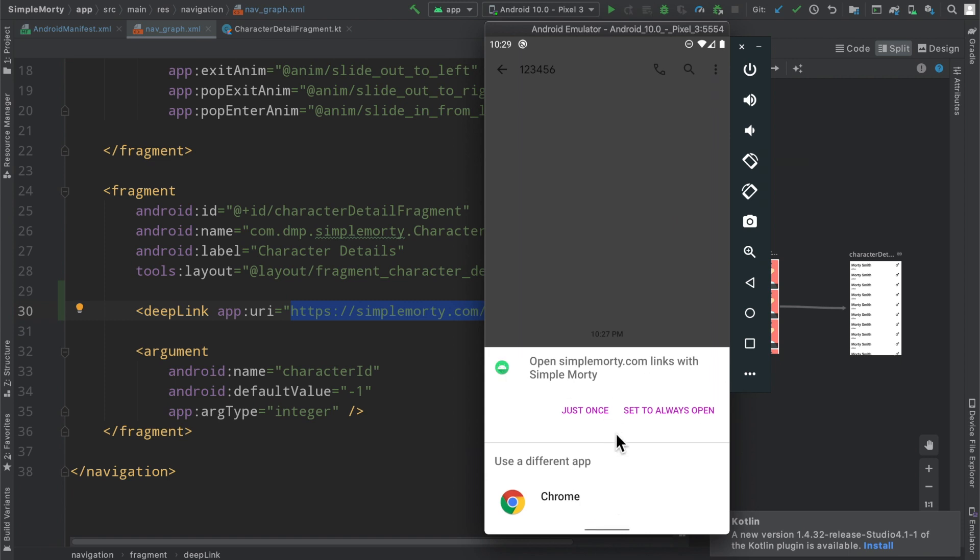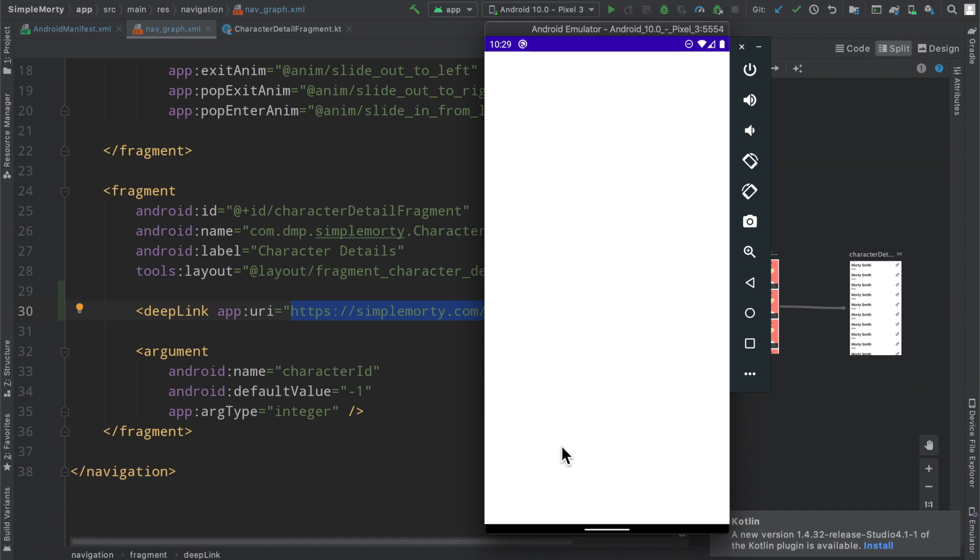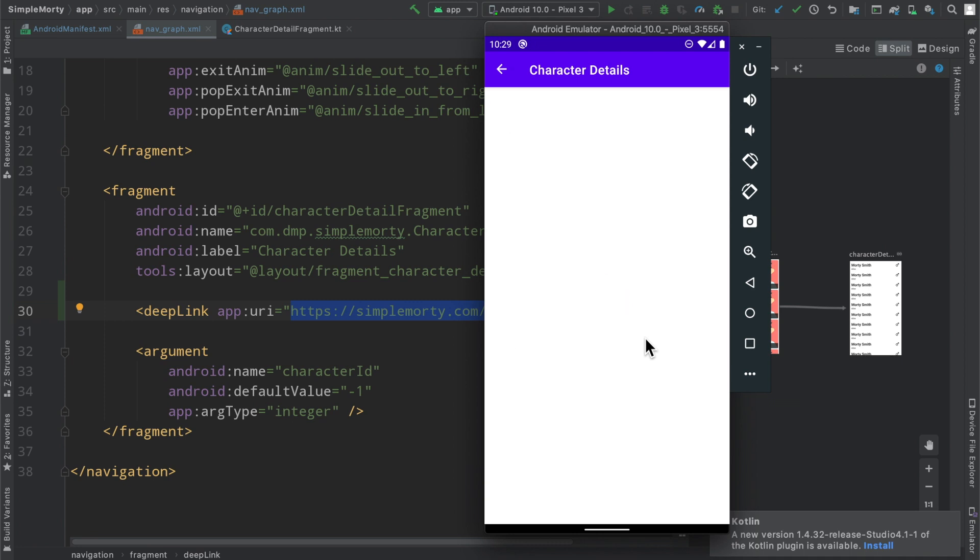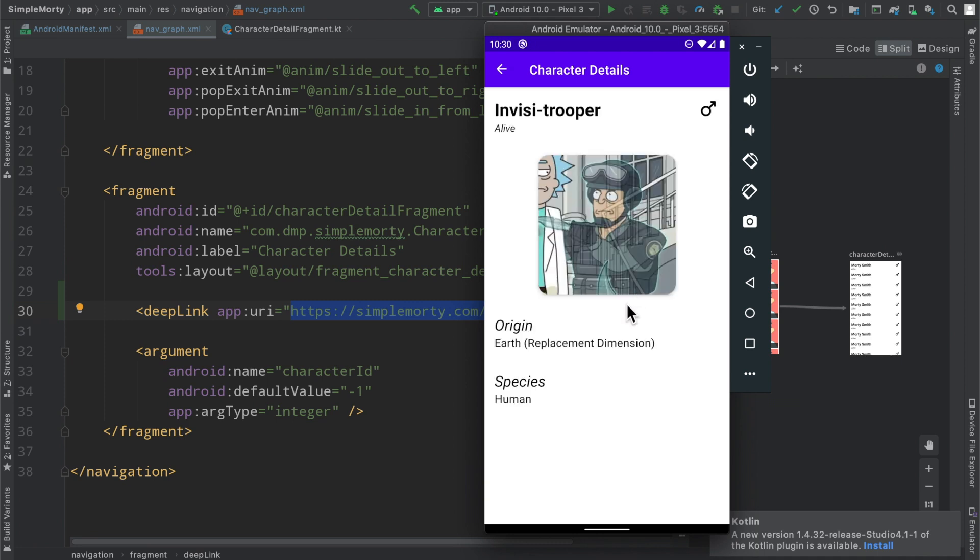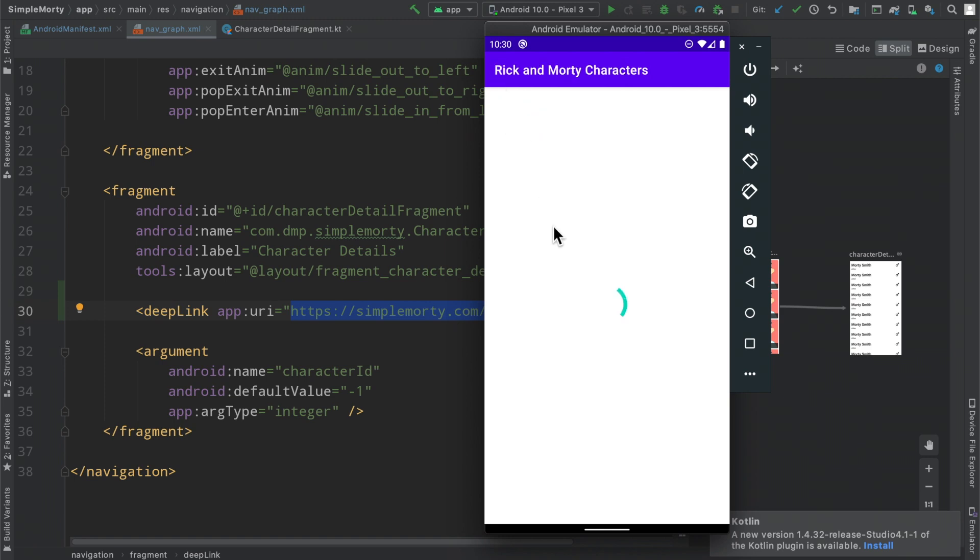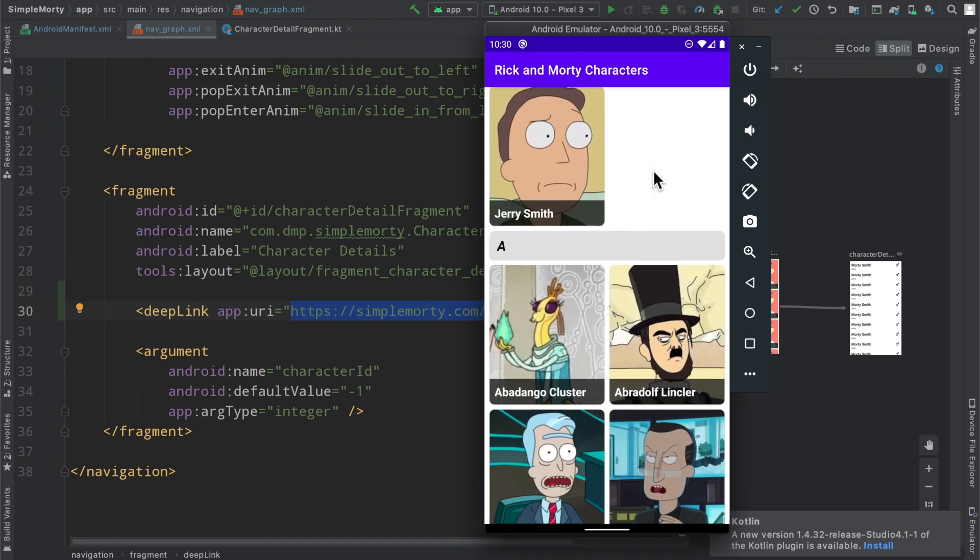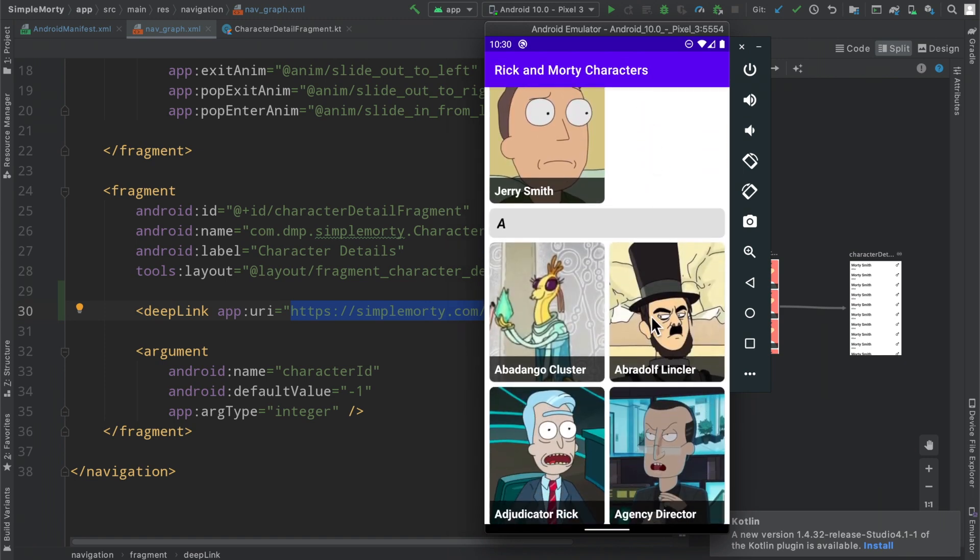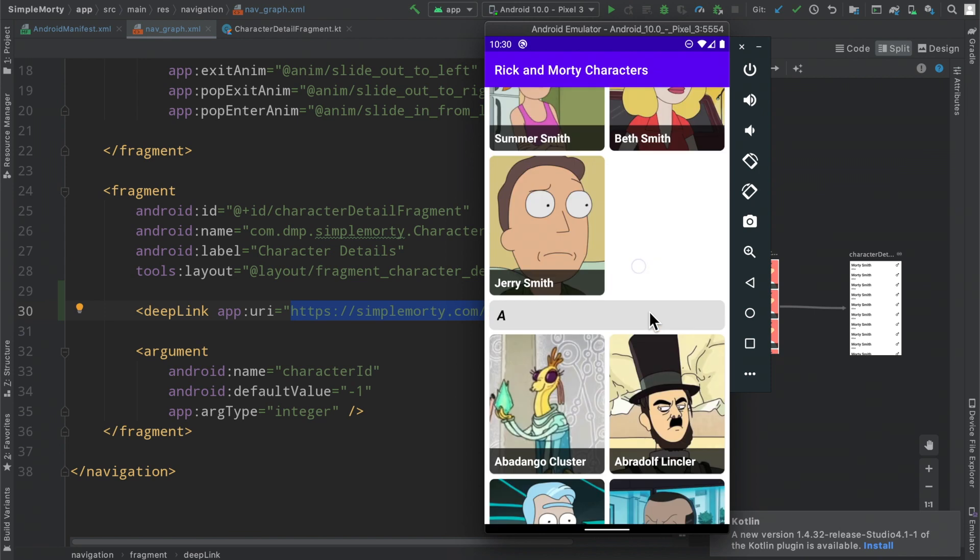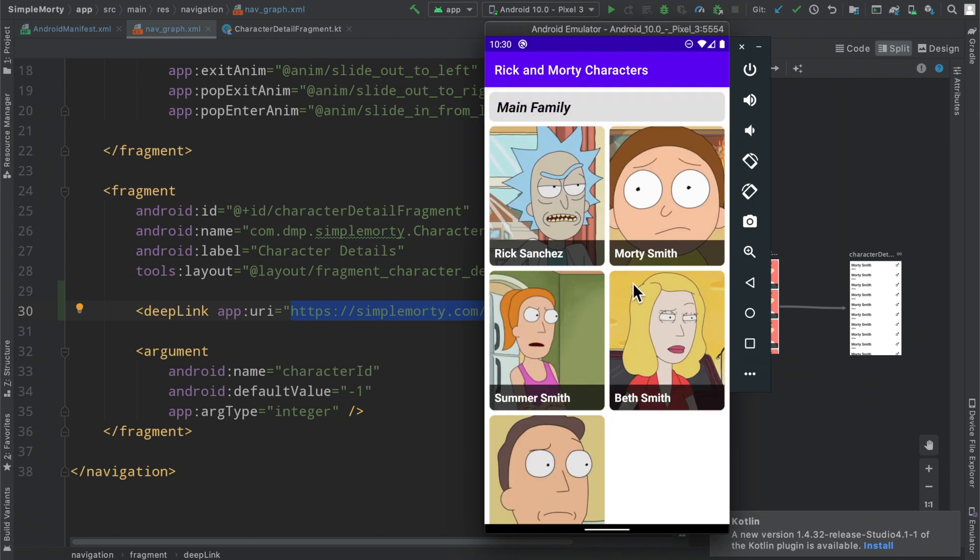we again will get the same little dialogue here. But if we click just once, we'll go ahead and launch ourselves into the application. And we do make our way into the application here and we have the correct character loaded in. If we click backwards, we do, of course, get that back navigation and we are in the proper hierarchy within the application.